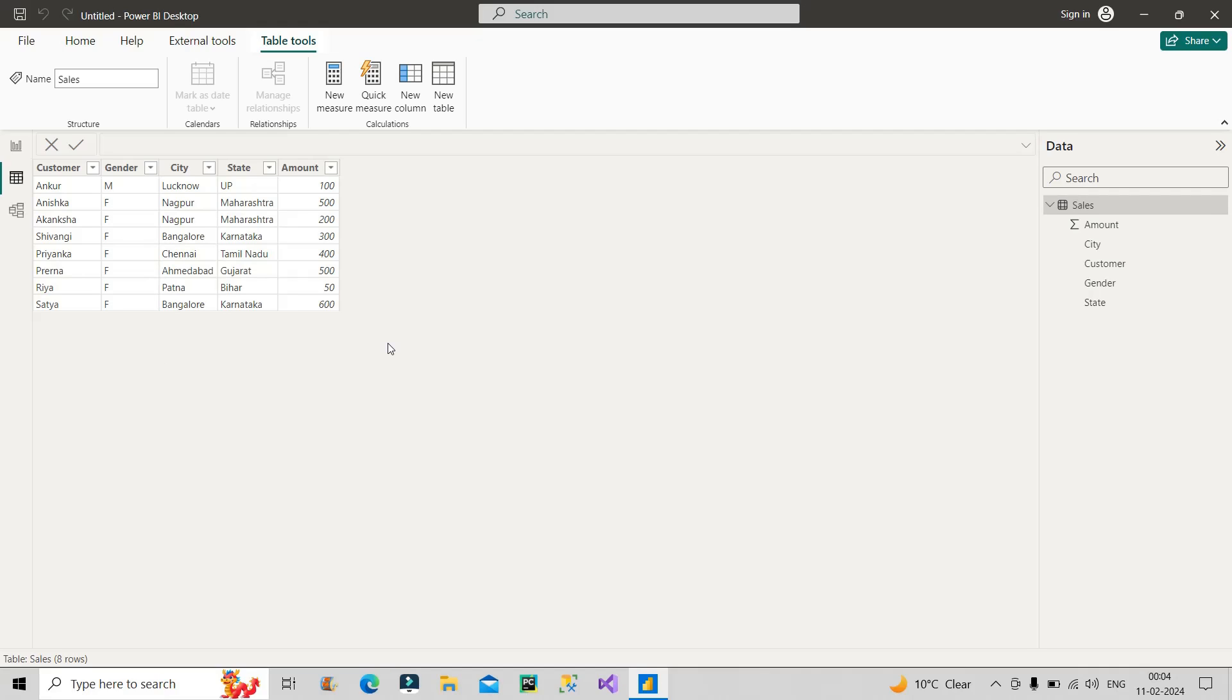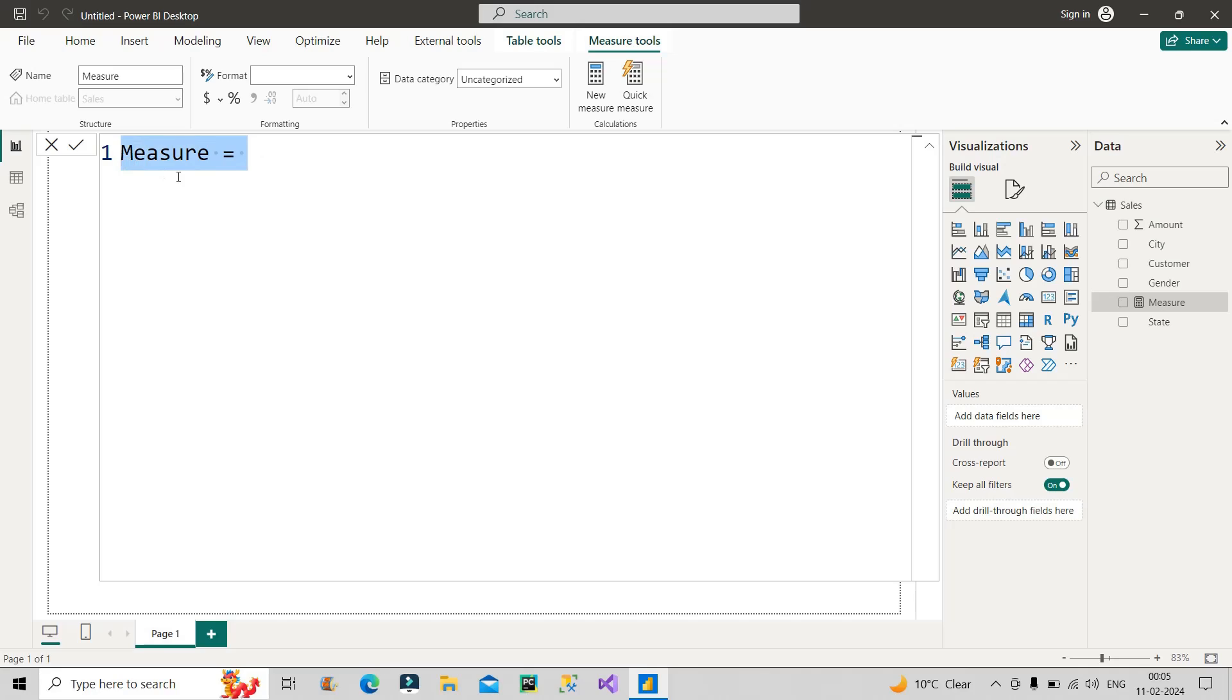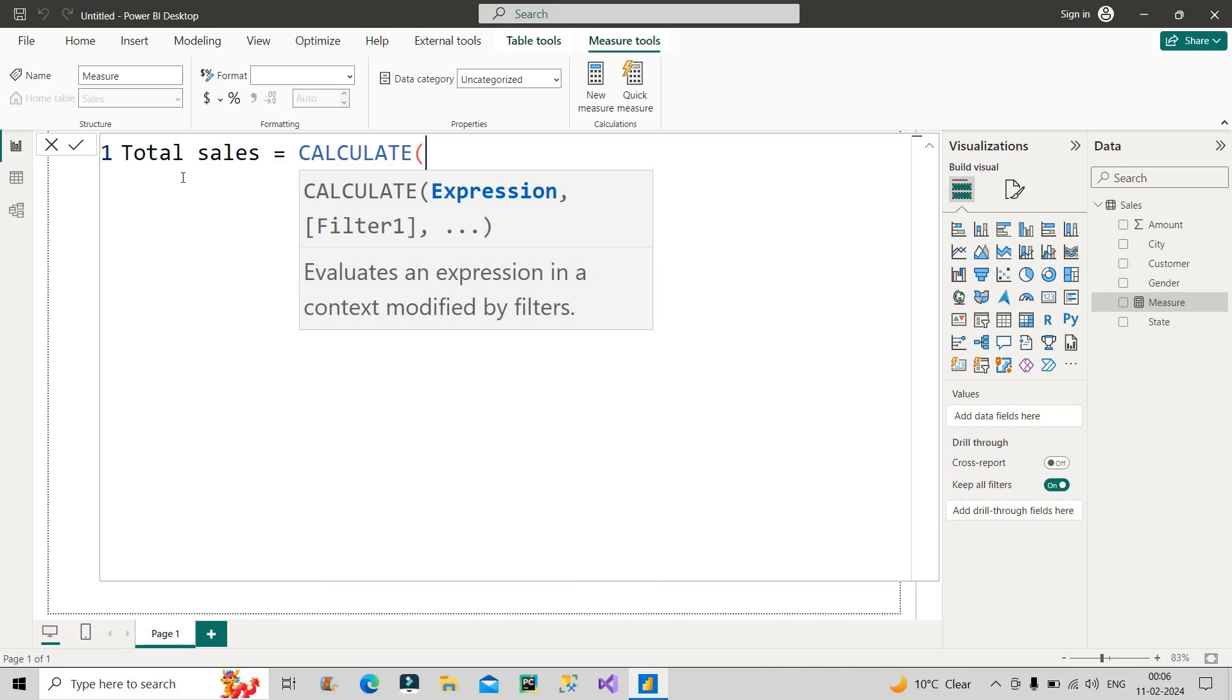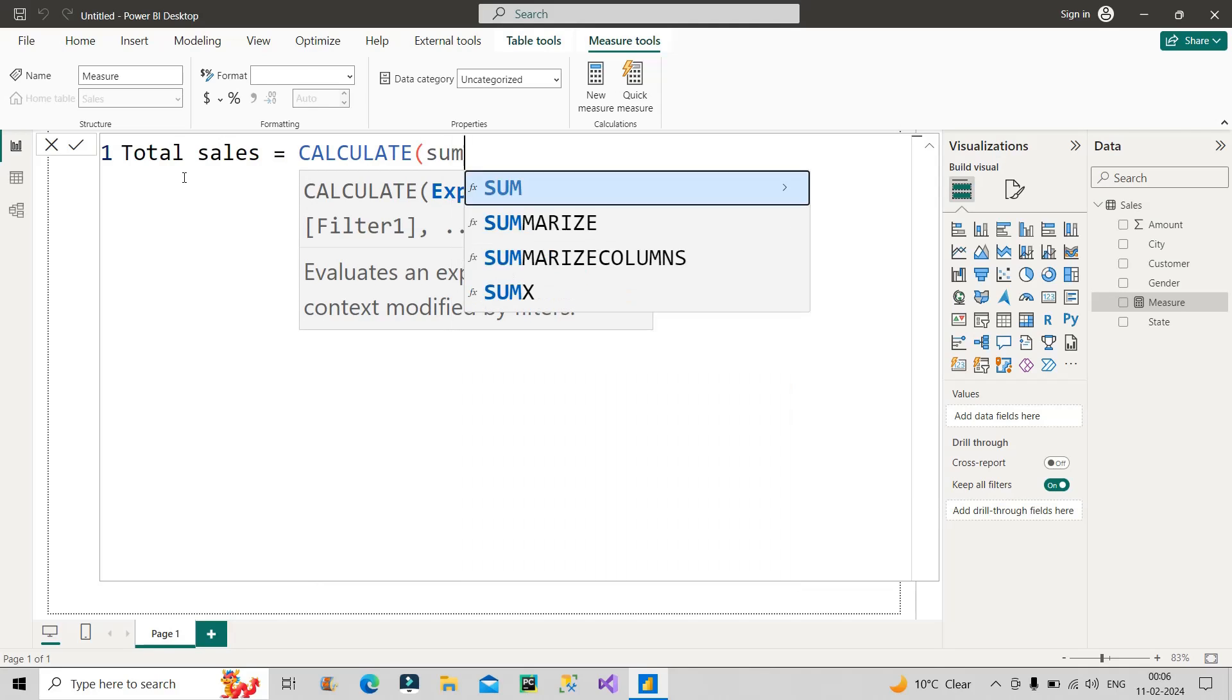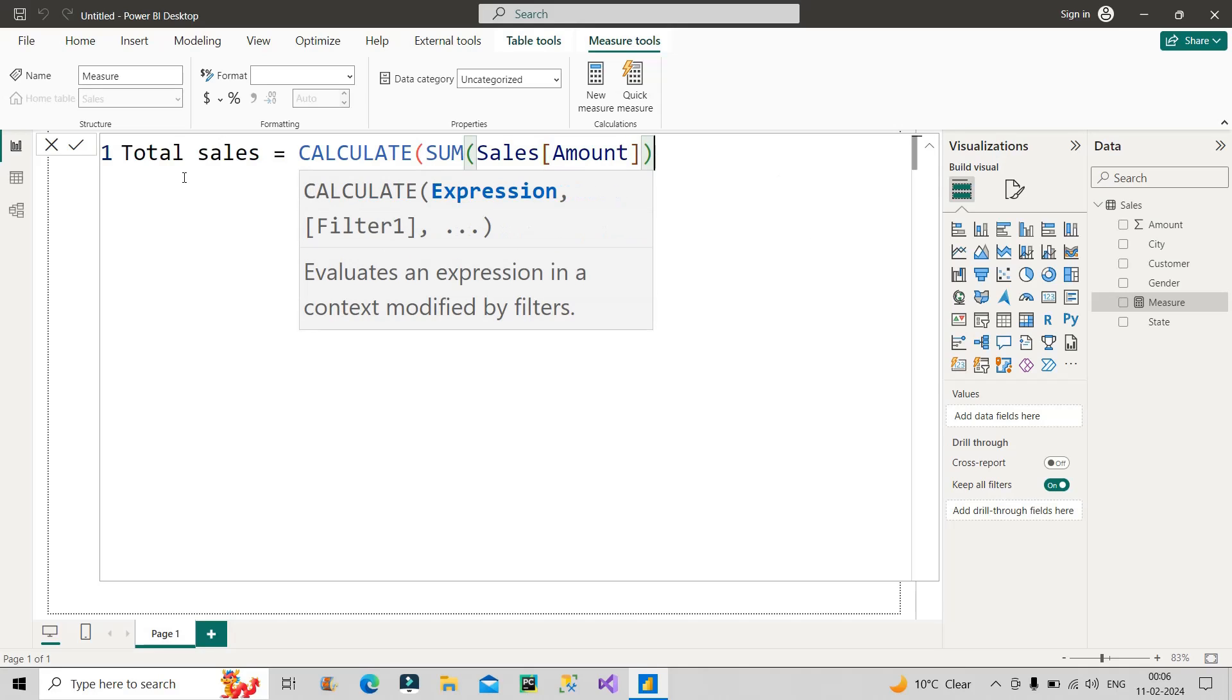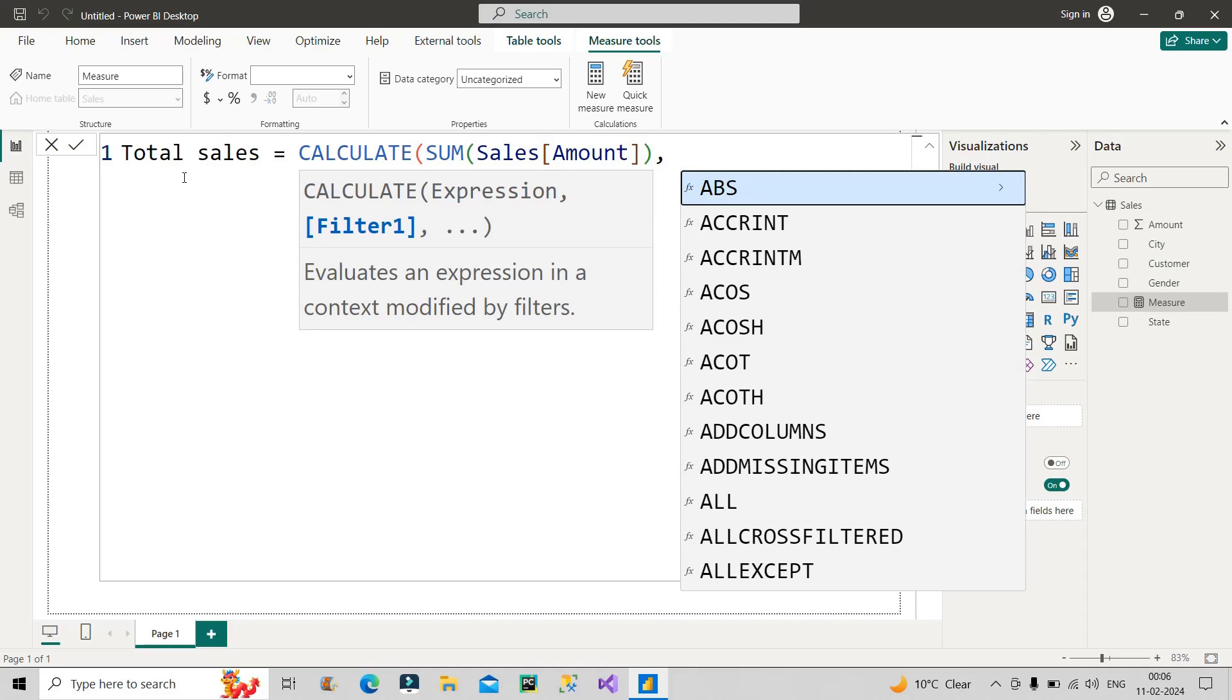So 2100 is the total sales contributed by females from these three states. This is what we have to calculate through a DAX code. We know the result is 2100, we have to calculate it through a DAX code. Now let's create a measure. I think many of you will be able to write the DAX code for this particular scenario. For this, I will first make use of CALCULATE function. Calculate the total sales, which is my amount column. For that, I will make use of SUM function, then after that, amount column. This will calculate the total sales.